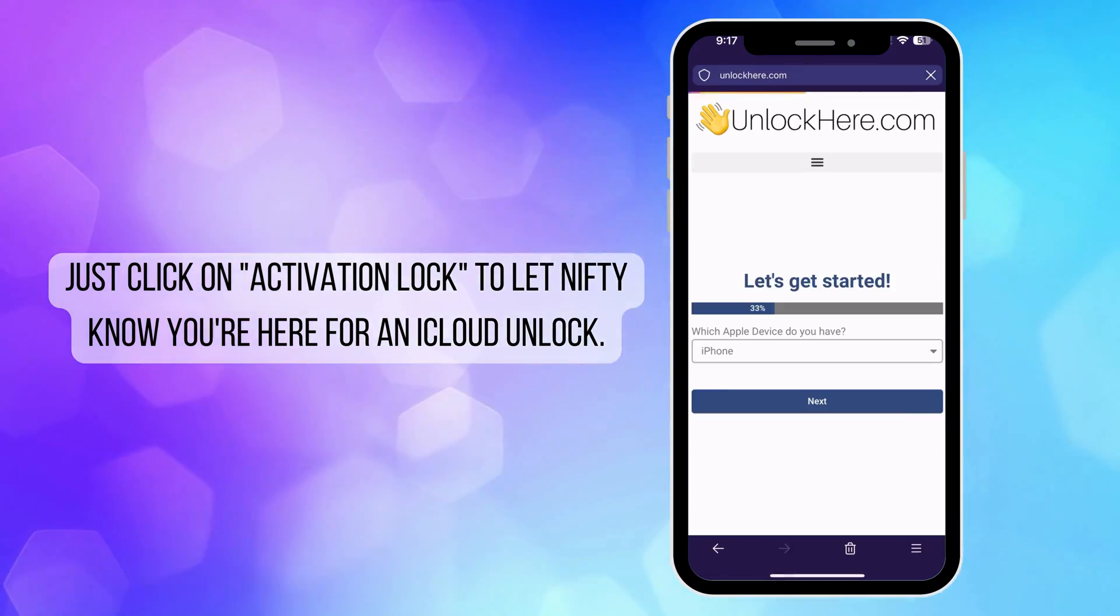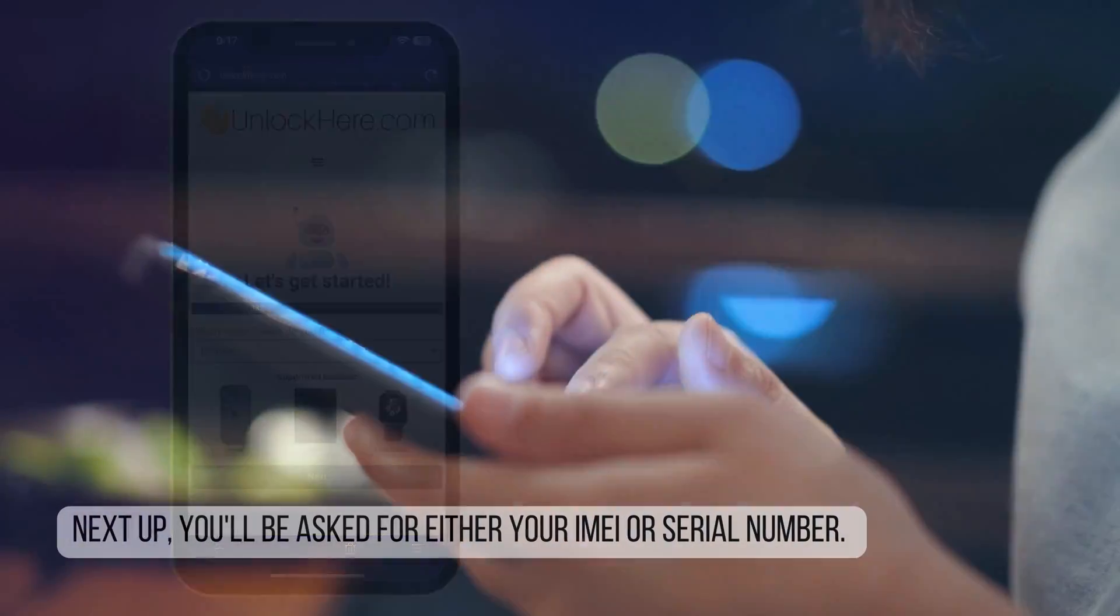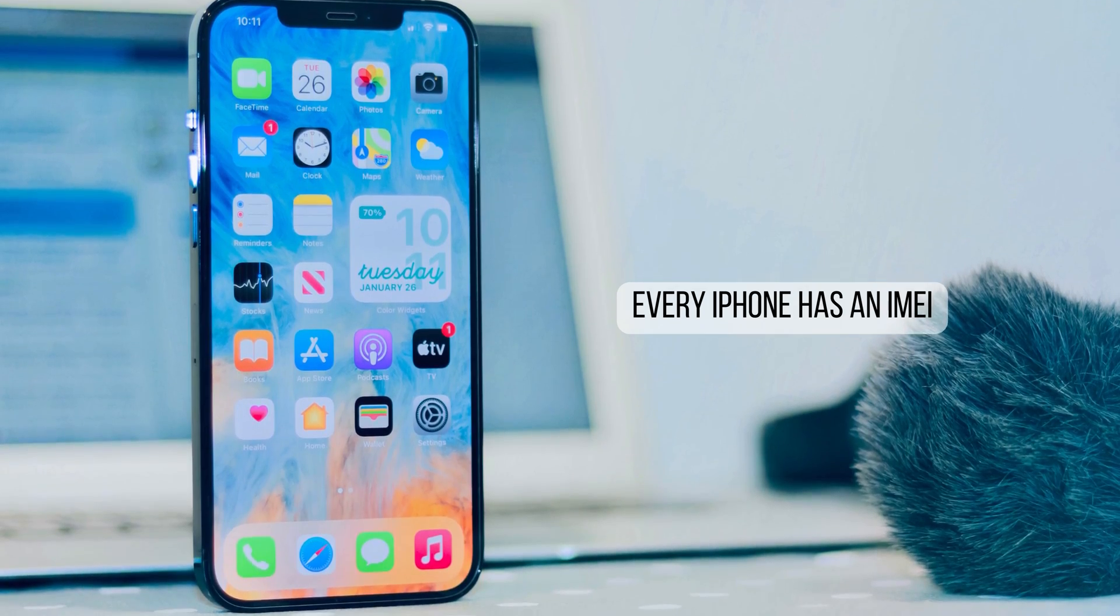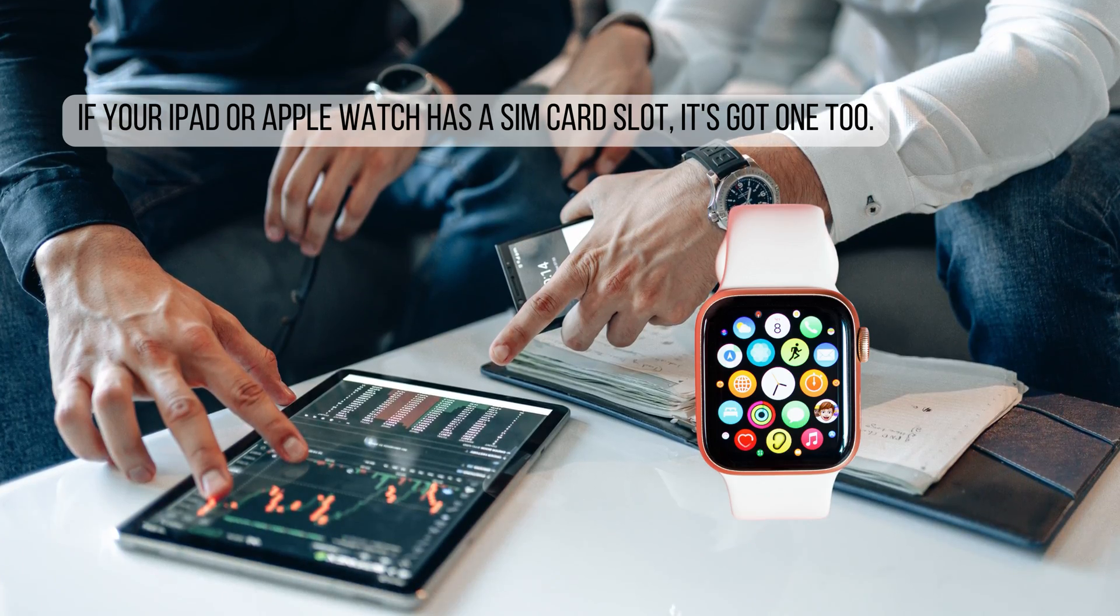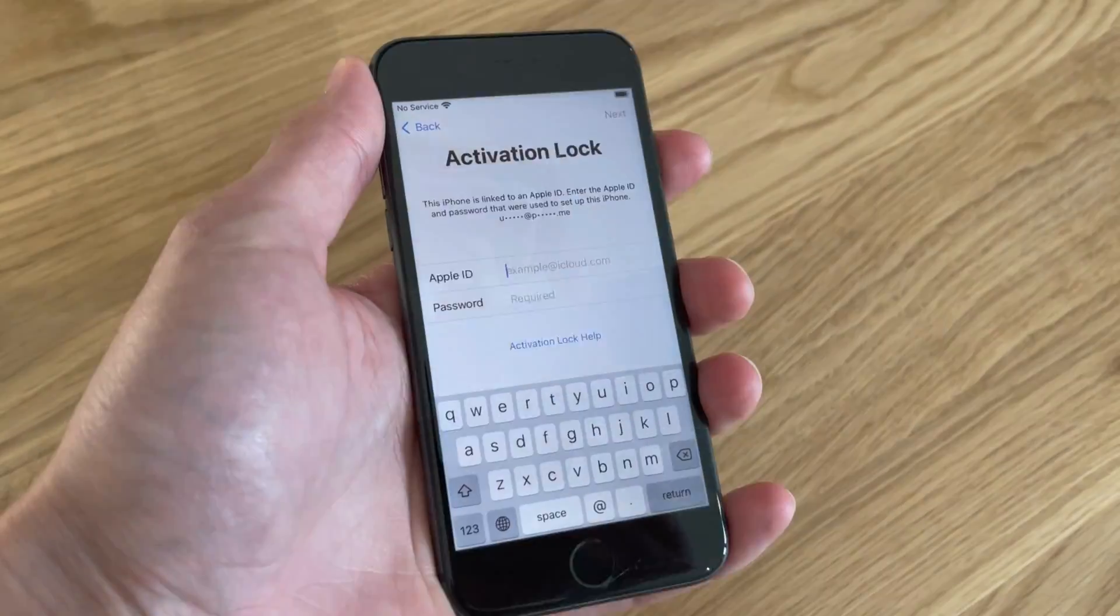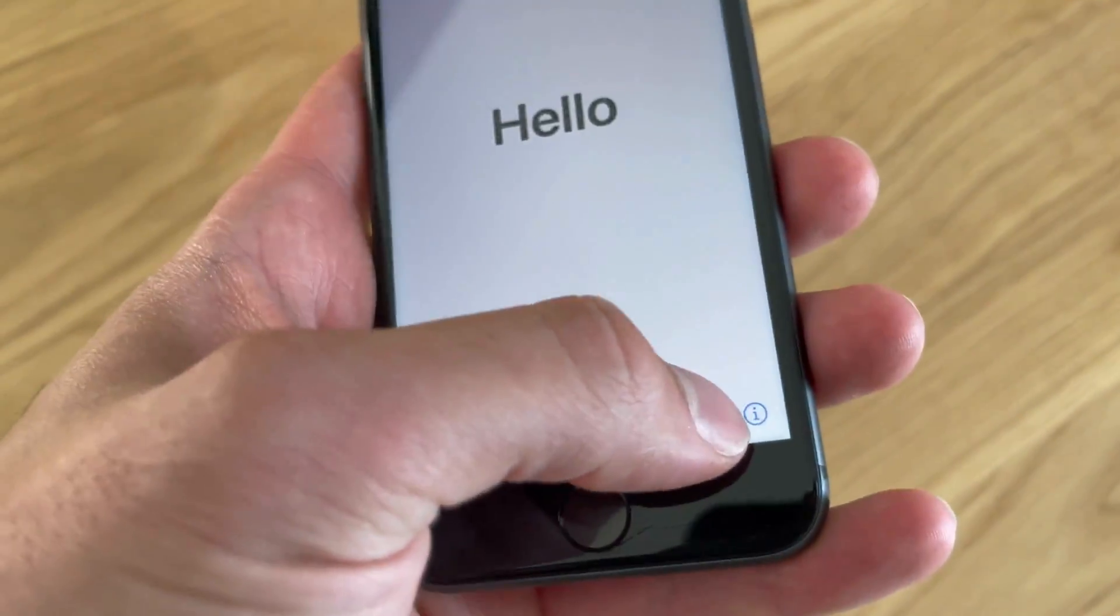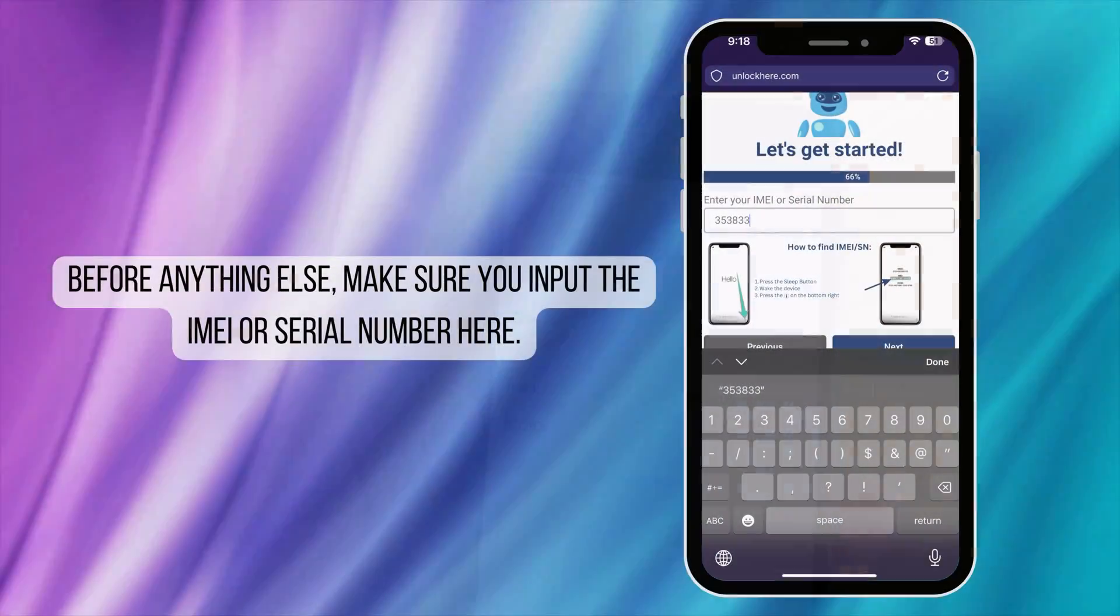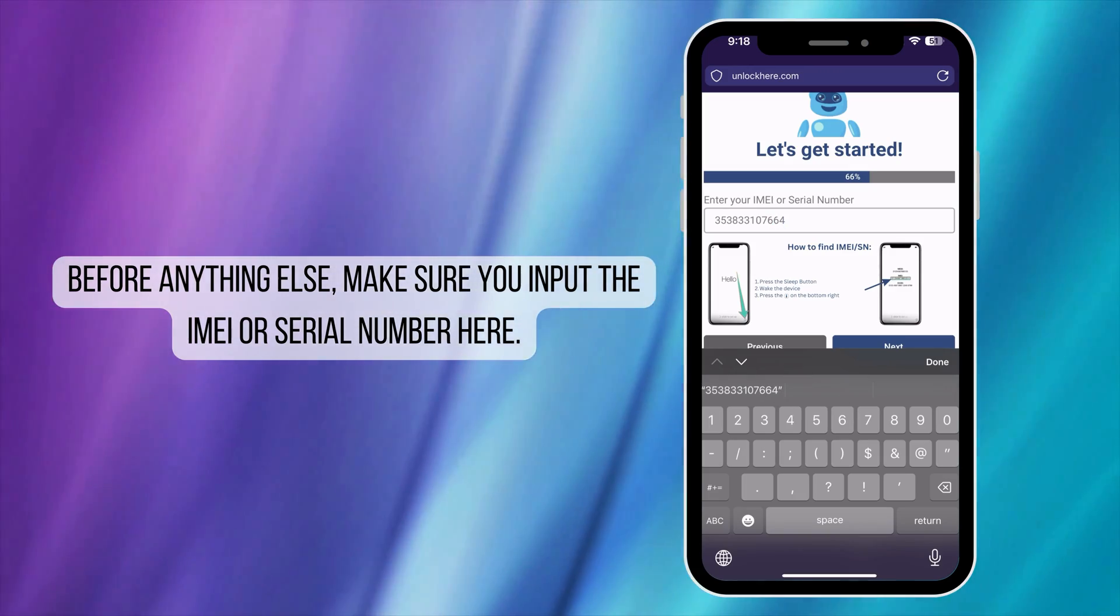You will then choose your device type, whether it's an iPhone, iPad, or Apple Watch. Now it's time to enter your IMEI or serial number. For iPhones, use the IMEI number. Some iPads and Apple Watches will also have an IMEI if they come with a SIM card slot or cellular capabilities. Most of them, however, only have a serial number. To find this on your locked device, press the sleep button, press it again, and then tap the eye icon at the bottom right corner to see your device info. Then enter that device information here to proceed with the unlocking process.